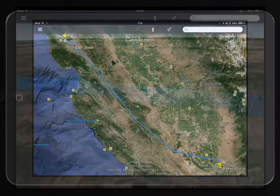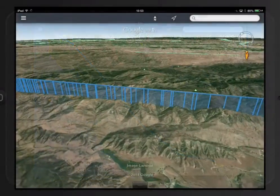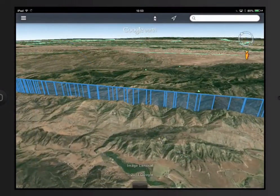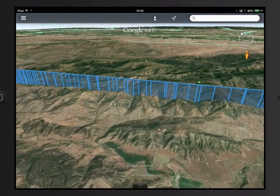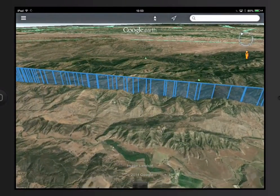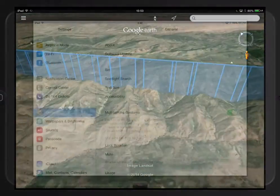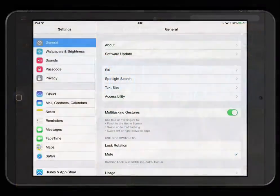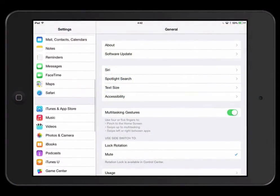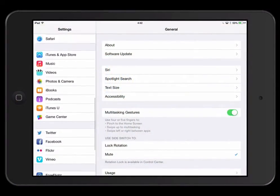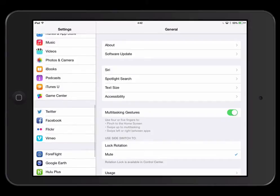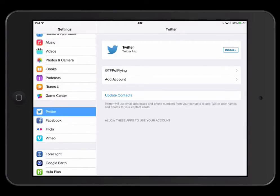This is a great way to debrief your performance with your flight instructor. You can also email your TrackLog or share your flying with friends and family on Facebook or Twitter. For Facebook and Twitter, you'll want to sign in to those accounts in your iOS settings.